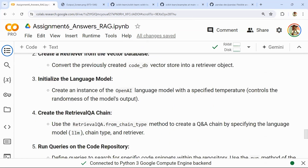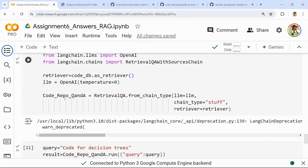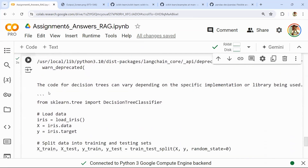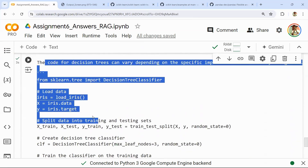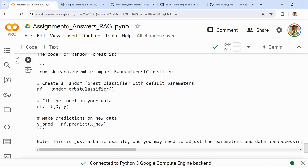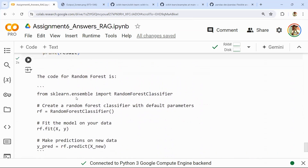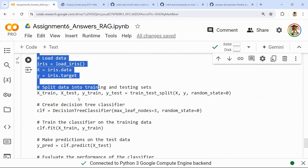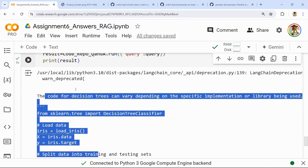Once you embed and store in the vector database, the final step is the RAG Q&A chain. I am creating a code repo Q&A based on a large language model with a stuff retriever chain type. If the question is 'what is the code for decision trees,' the output comes back with that code — I am literally talking to the sklearn GitHub repository. Similarly, asking 'what is the code for random forest' returns the random forest code. Not every time you may get the code — sometimes the answer may be 'I do not know' — but largely it works if the code is clearly written with comments and explanation.